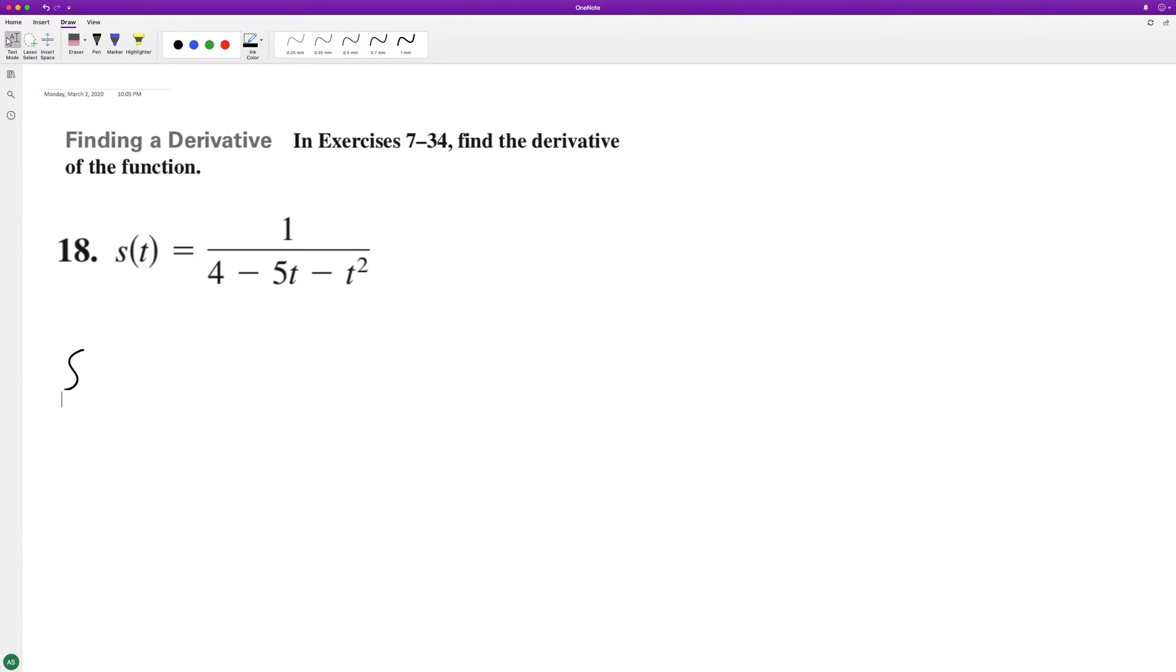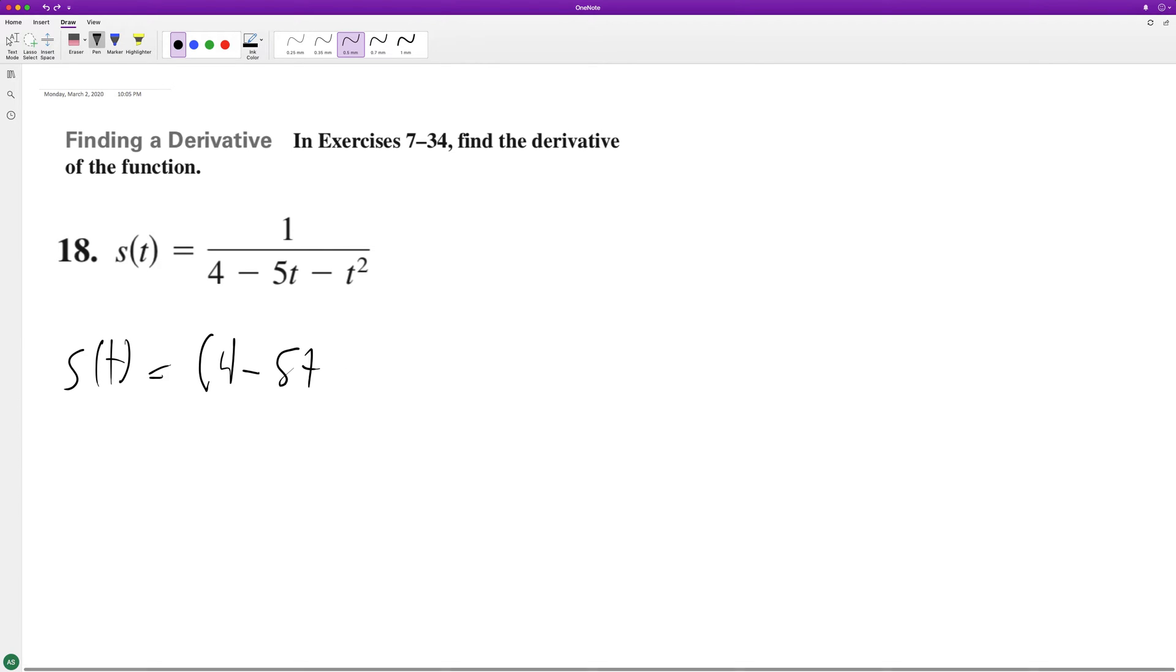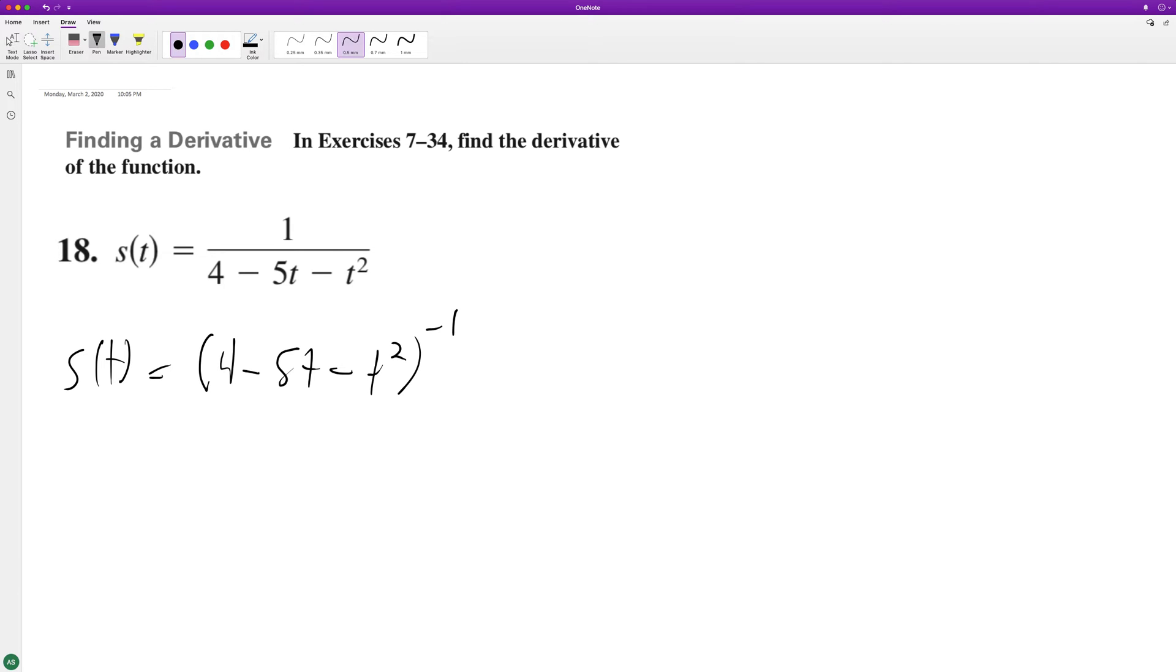We can rewrite this as s(t) is equal to four minus five t minus t squared, raised to the negative one. It's just easier to take the derivative of this form. So s prime of t is